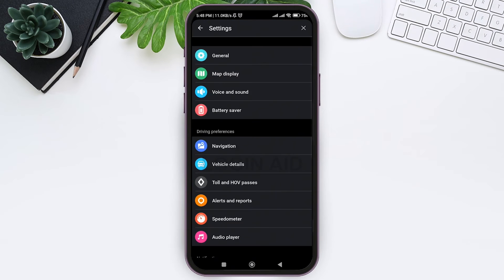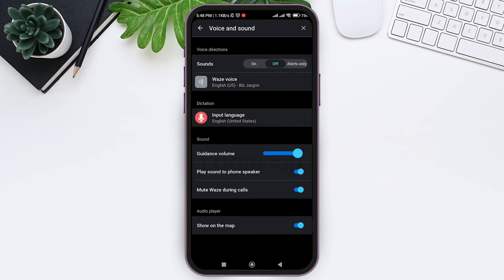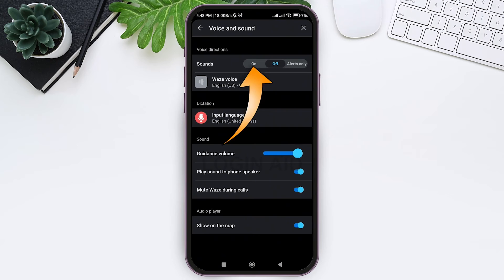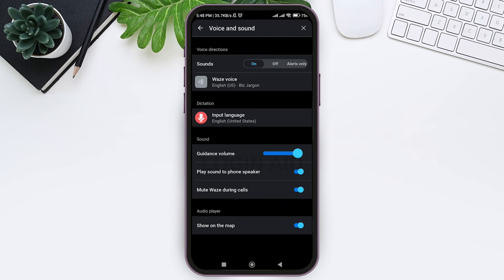Now tap on voice and sound at third. To activate sound on Waze app, tap on 'on' at left side. With this, your sound will be on on Waze app. You can also choose sound during alert by tapping on alerts only. Make sure you have allowed sounds and audio for this app.